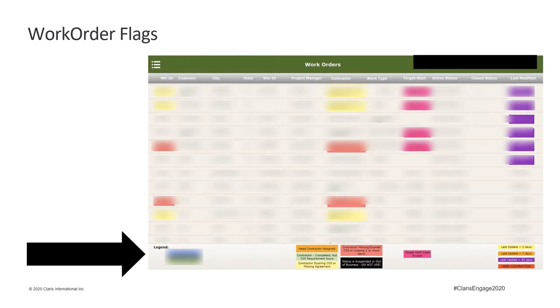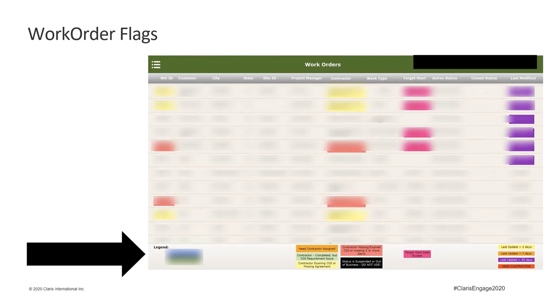Then I branched into things like conditional formatting, so that we could flag work orders on our list view that didn't yet have a contractor assigned, or ones that were approaching or had exceeded their target start or completion dates. All very minor development things, but things that were really helpful to the team when scanning through their list of active work orders so that things didn't get missed.